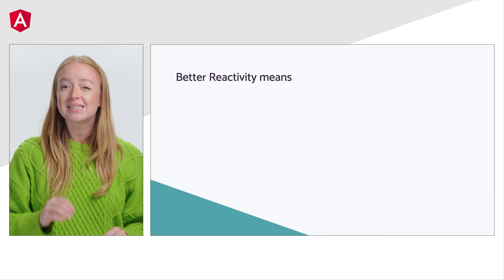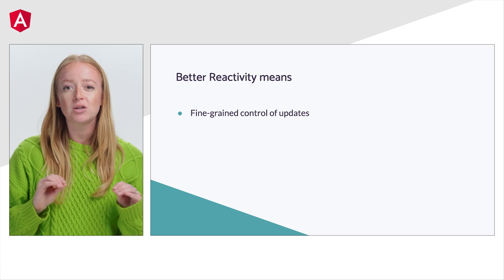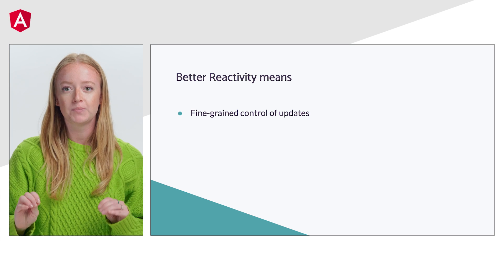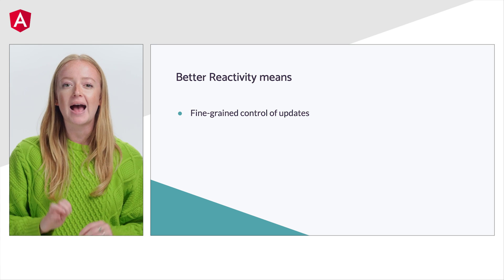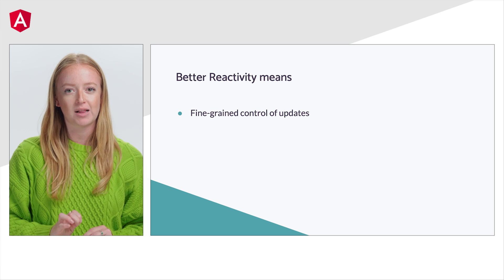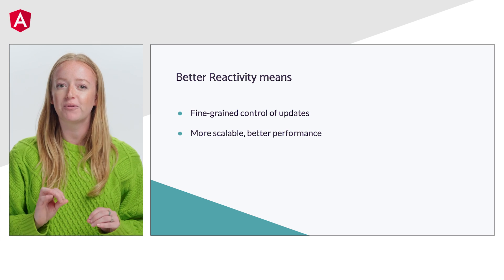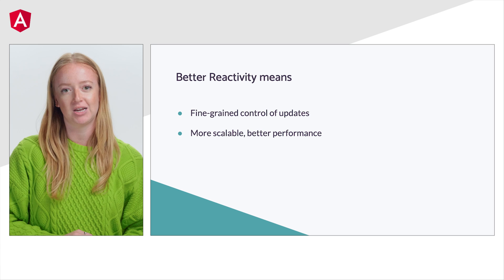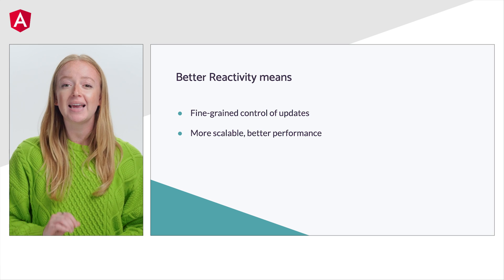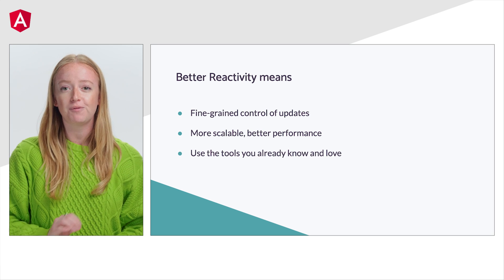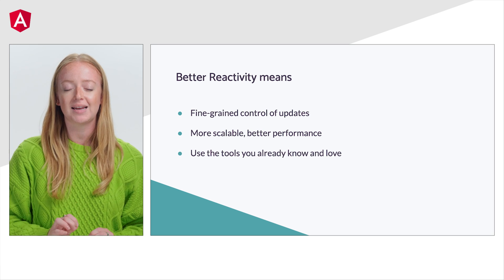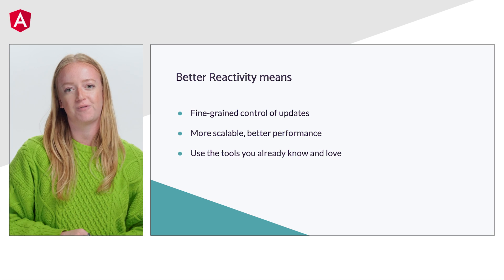With this level of fine-grained control, we believe that application developers can build scalable, performant applications while taking advantage of the features and tooling they love from Angular. With these goals in mind, we found a solution that we think developers and their teams will love.